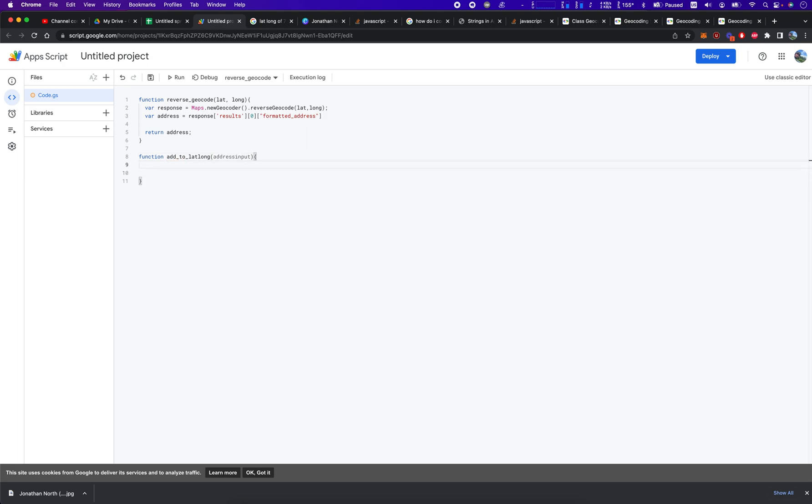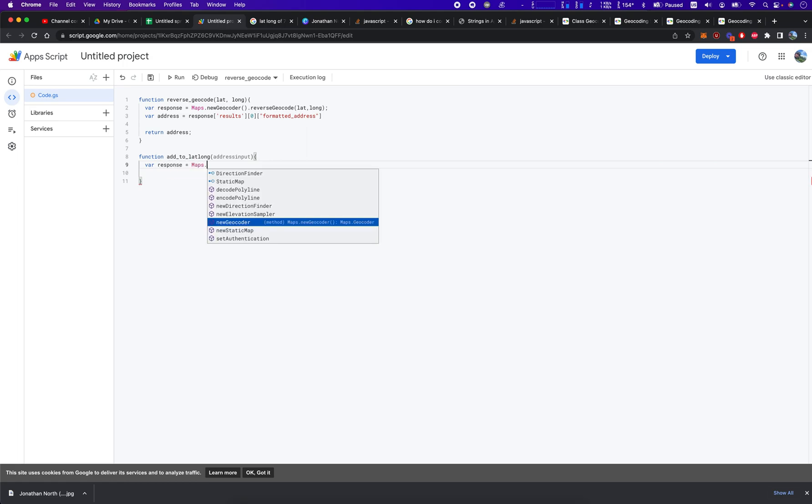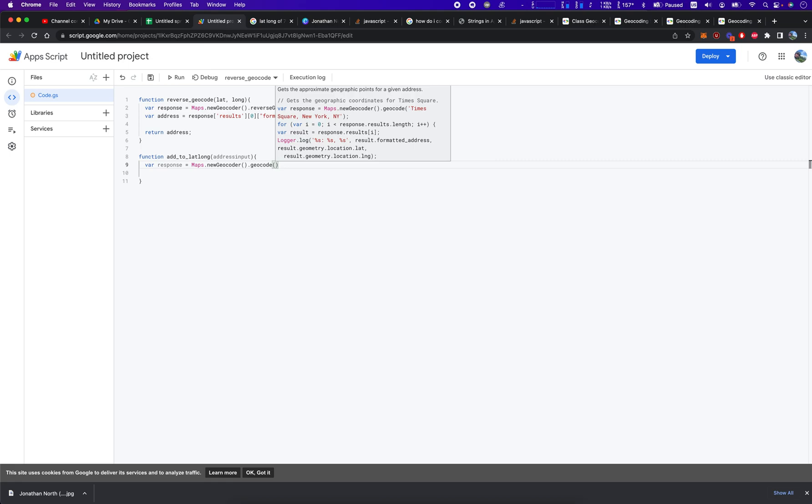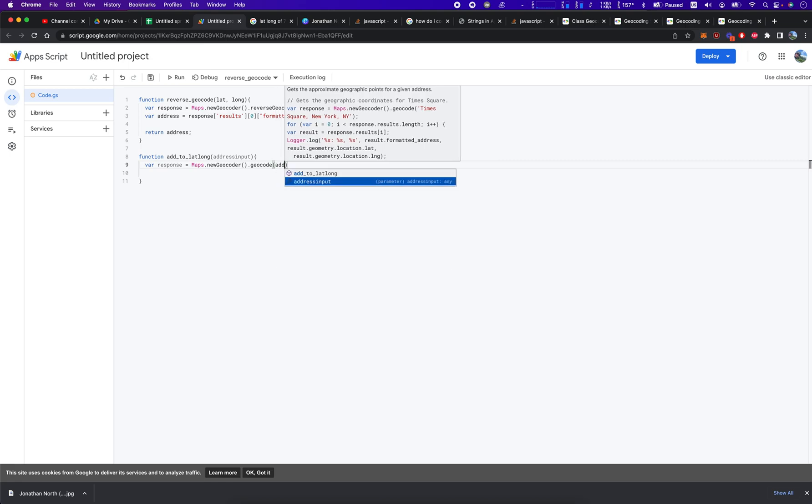Once we declare the function, we're going to create our first response variable, which is going to equal var response equals Maps.newGeocoder().geocode, and then what are we going to geocode? Address input.